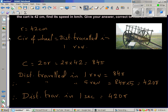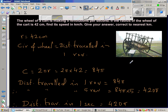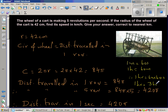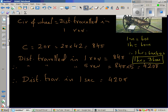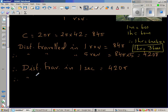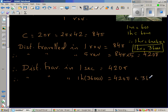Now, one hour has 60 minutes, and therefore one hour has 60 times 60 seconds, or you can say one hour has 3600 seconds. So you should remember that when you're spending one hour, you're spending 3600 seconds. Distance traveled in one second is 420π, therefore distance traveled in one hour, which is 3600 seconds, would be 420π times 3600 centimeters.